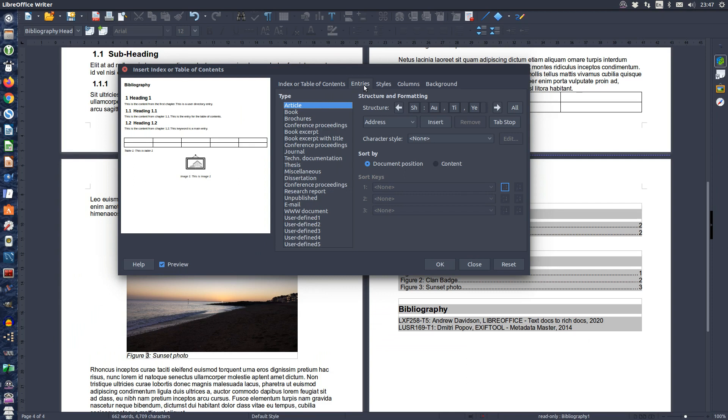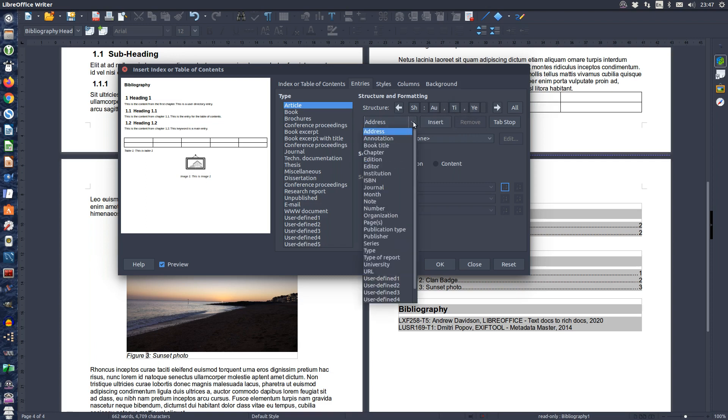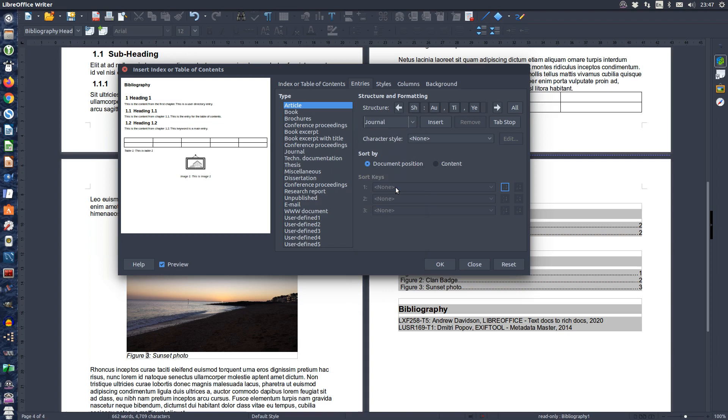Now I want to add the journal just after the title but before the year. So I am going to place my cursor between title and year. Select journal from the list and then push the insert button.